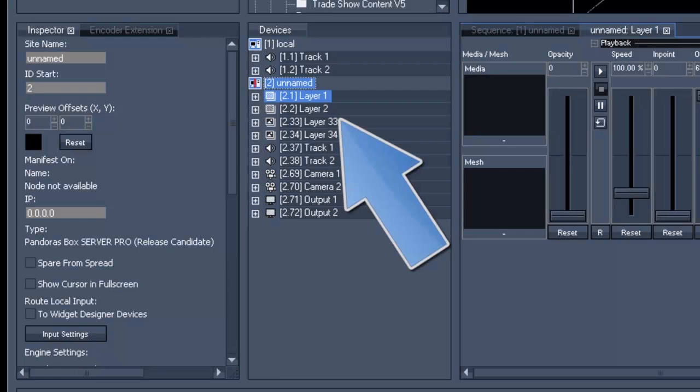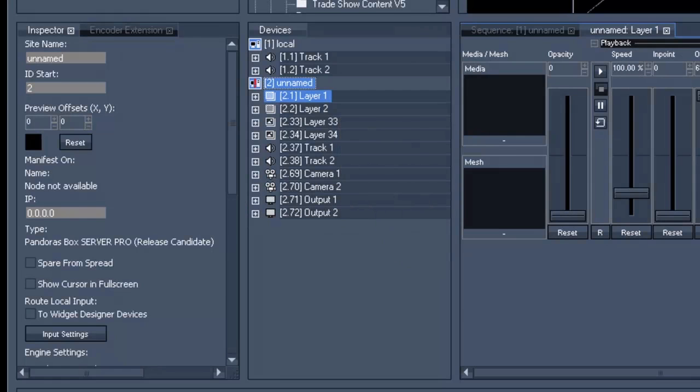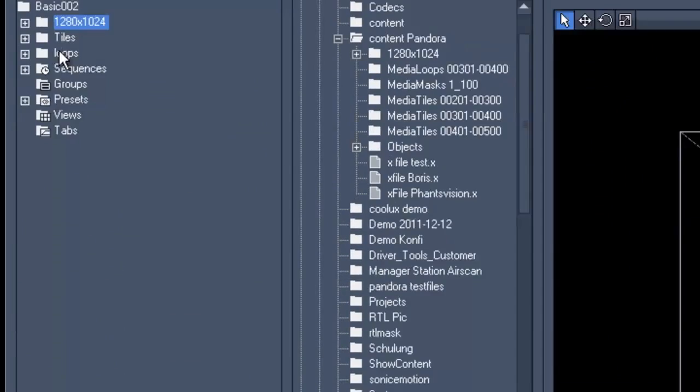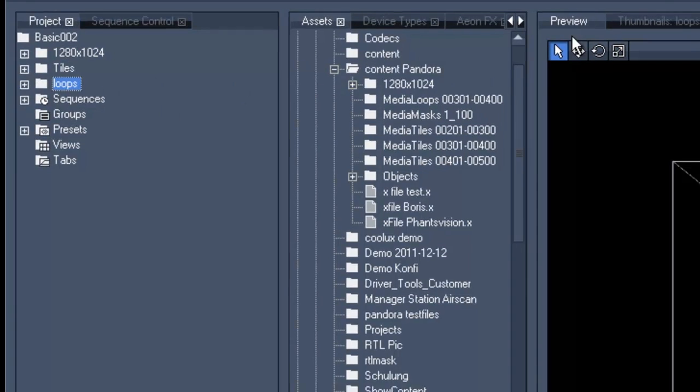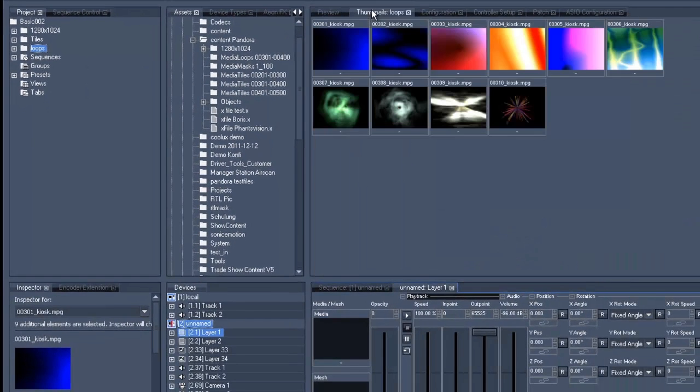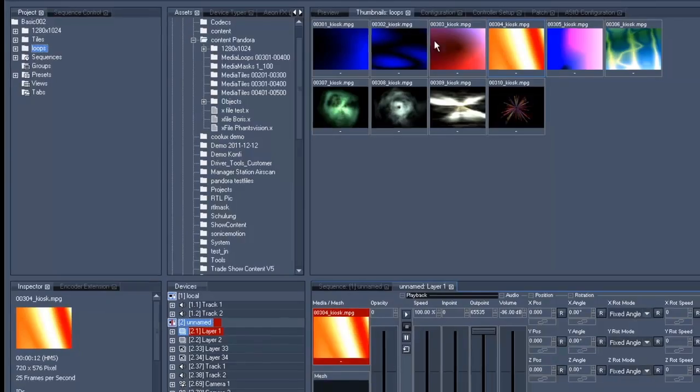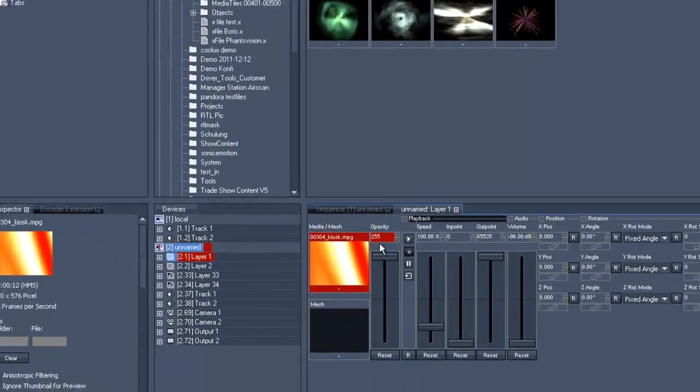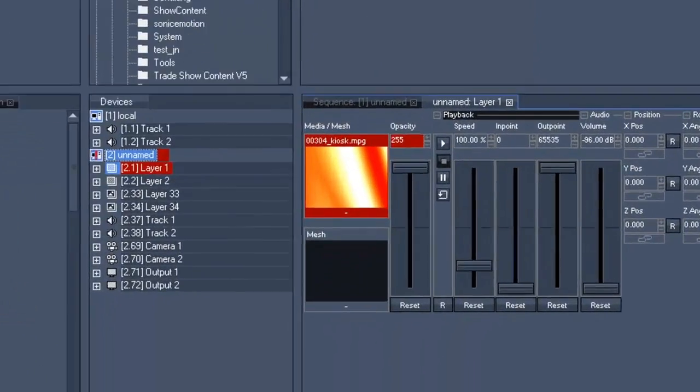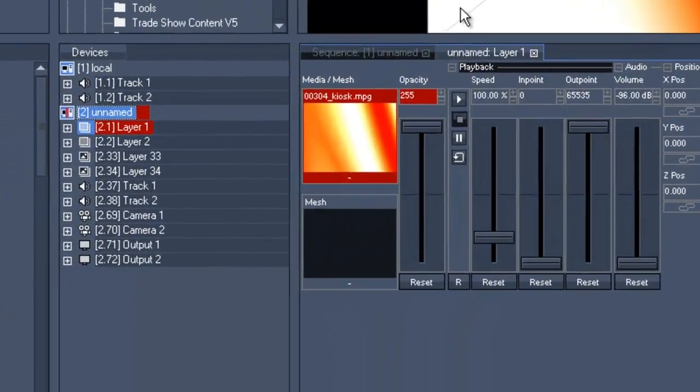First of all, we make sure that layer 1 is selected, and then we will choose a loop which we would like as a background. Once we have chosen the loop, we'll get the opacity up and set it to play loop.